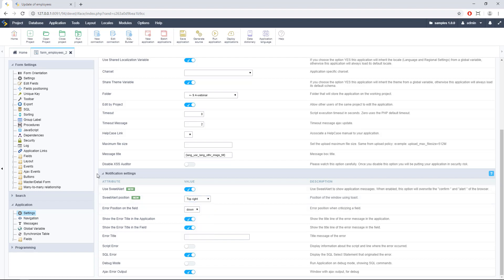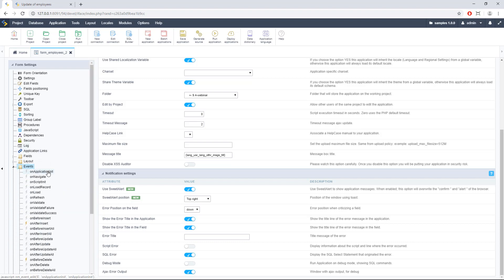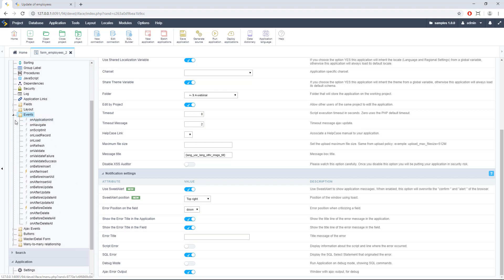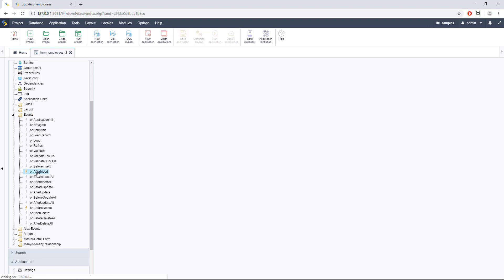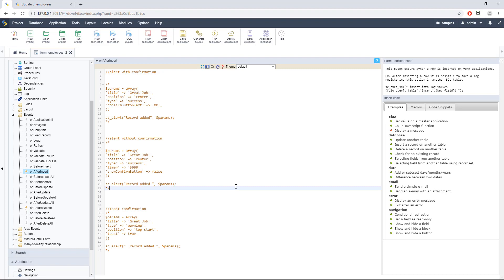The next thing I'm going to do is change the text, type of notifications, and where I want to show the notification. I will go to Events. You can select here the event when the notification will be displayed. In this case I prepared some samples — by default this comes with nothing.